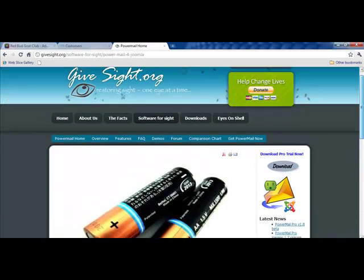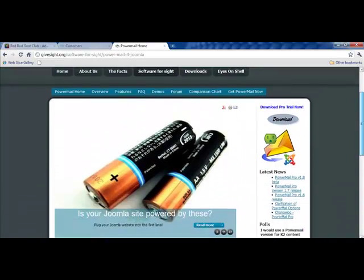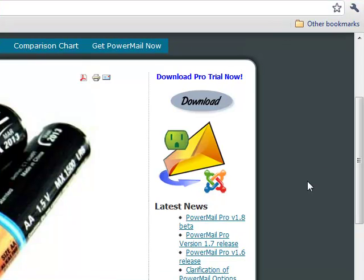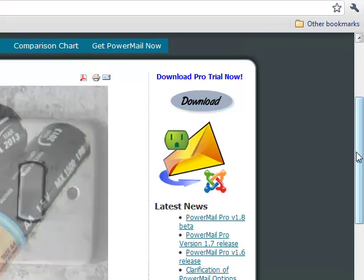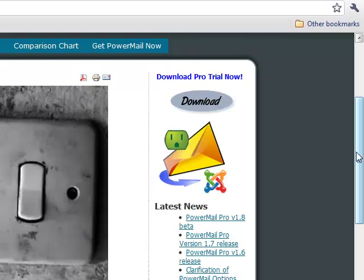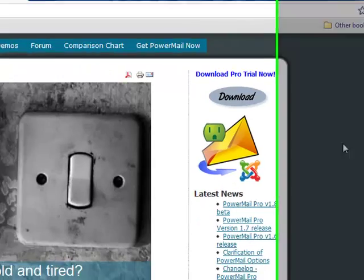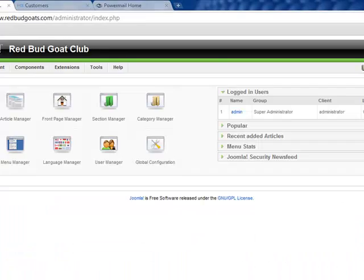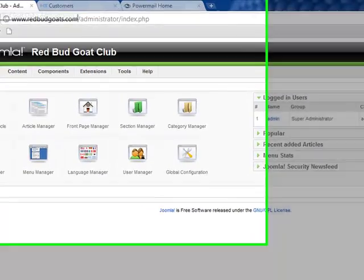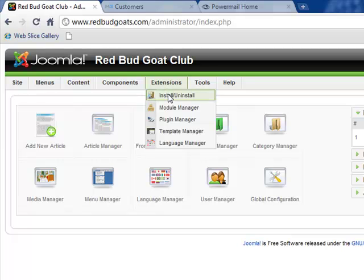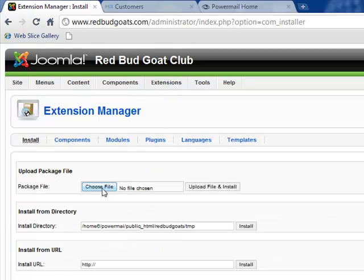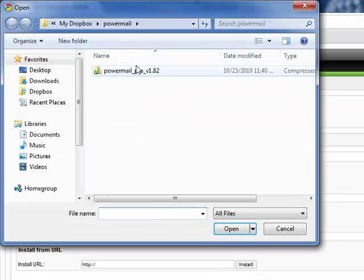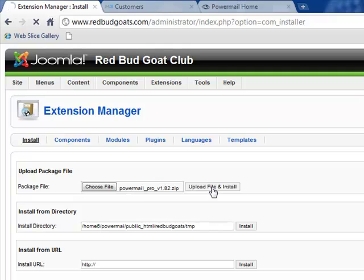Hello and welcome to PowerMail for Joomla tutorial number one — how to install PowerMail to your Joomla website. I'm going to move quickly over here to the back end of our trial website, where we install under the extension install, just like a normal Joomla component install. We'll choose the file, the latest version of PowerMail.